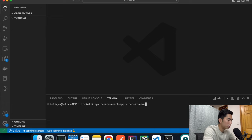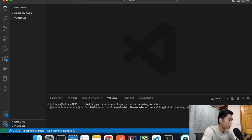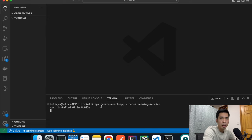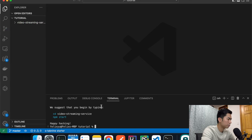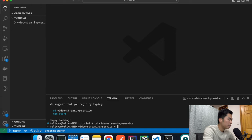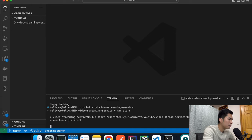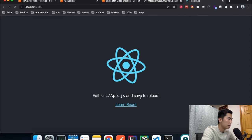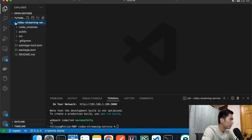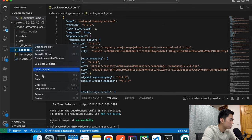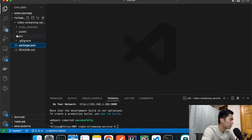We'll call the app 'video-streaming-service'. If you don't have npx installed, you can run 'npm install npx'. Once the app is created, cd into the project and run 'npm start' to make sure it's up and running before we make any changes. The app is working — now we're ready to modify it for our own content. Kill the server, and delete the files we don't need to keep things clean.